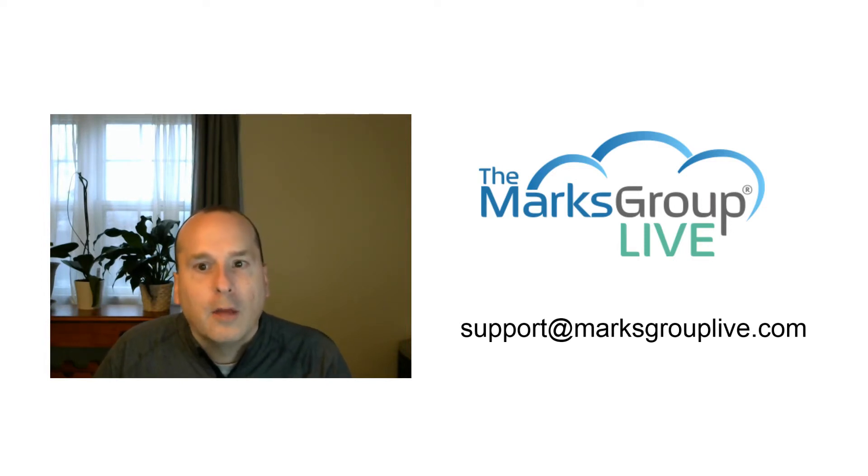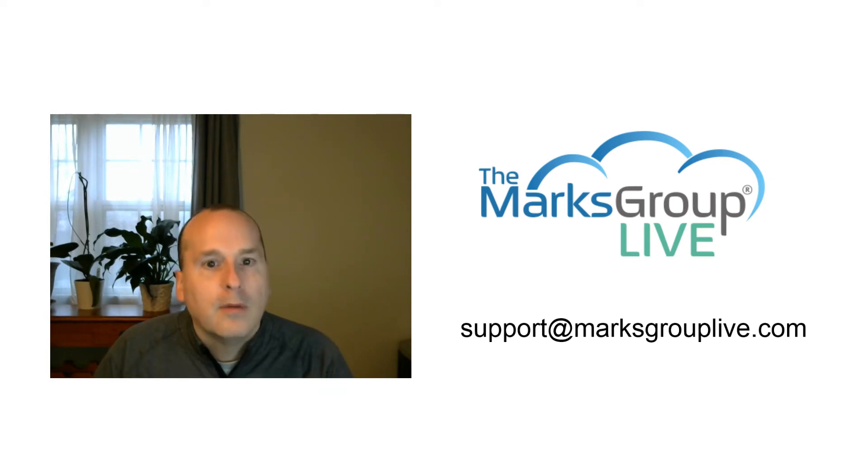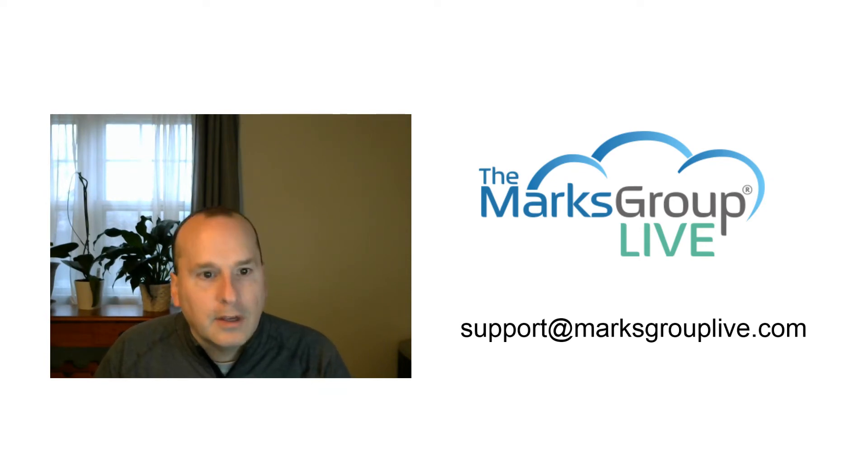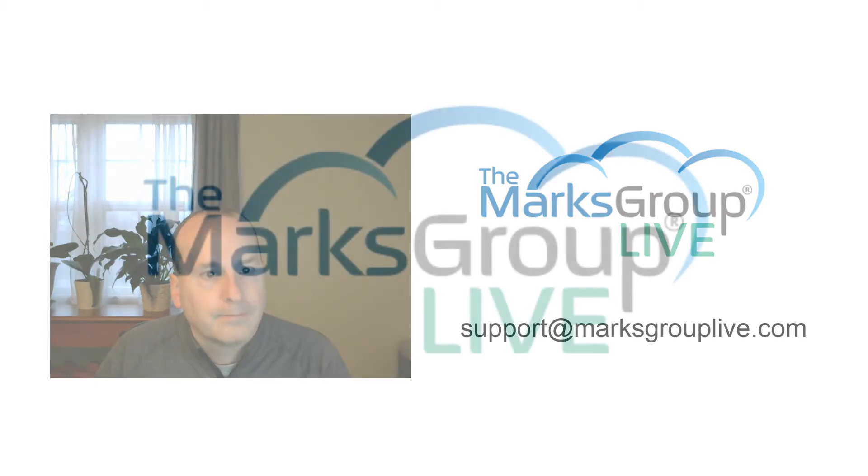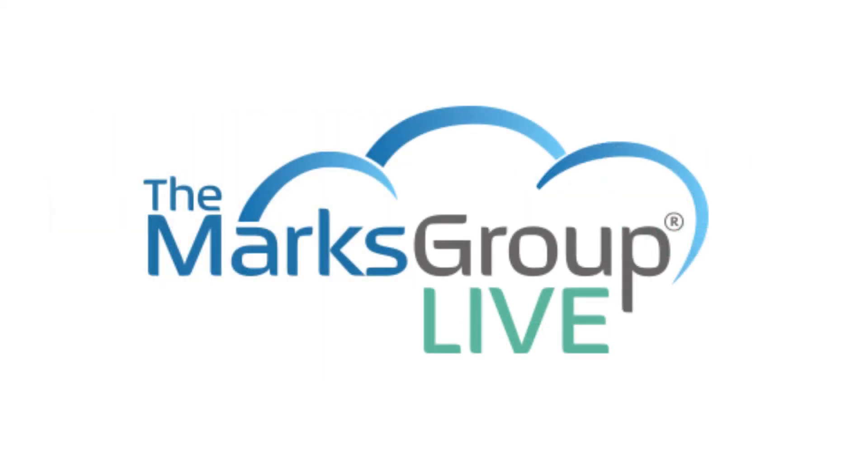For all your help and support needs, marksgrouplive.com. See you next time. Thank you.